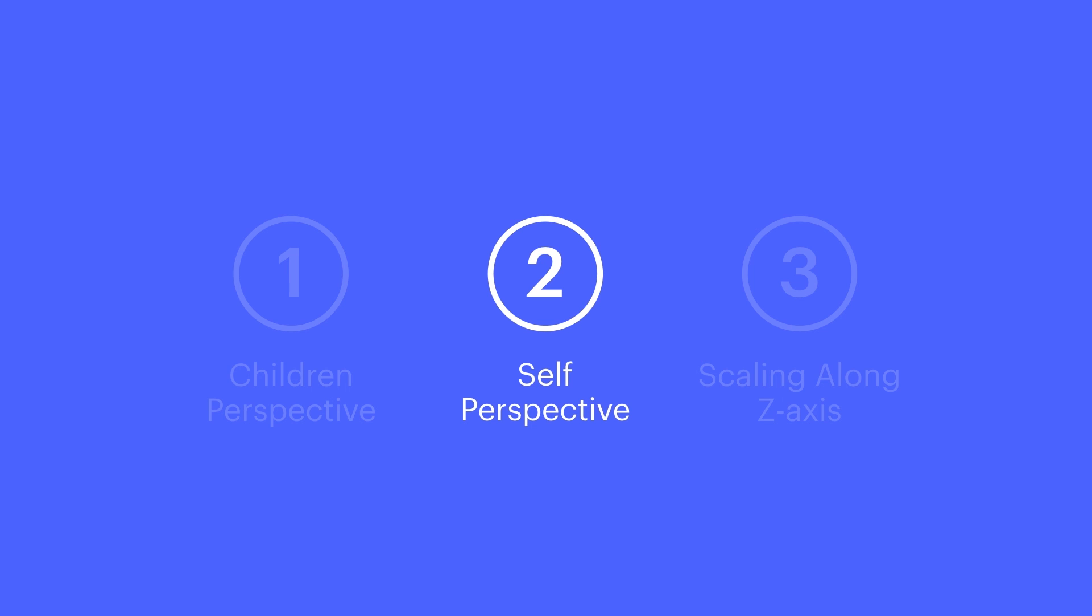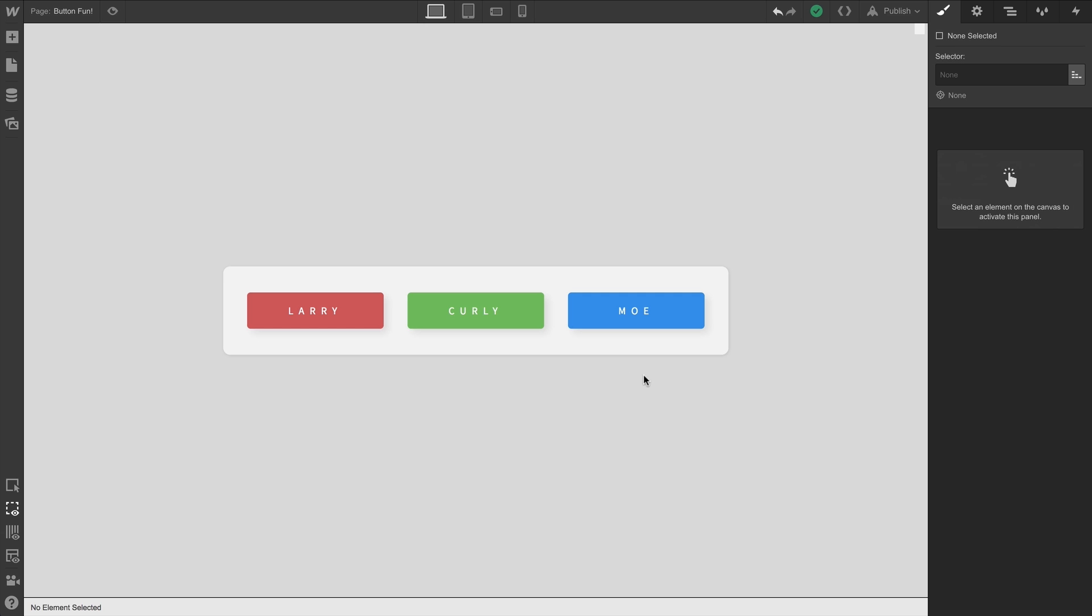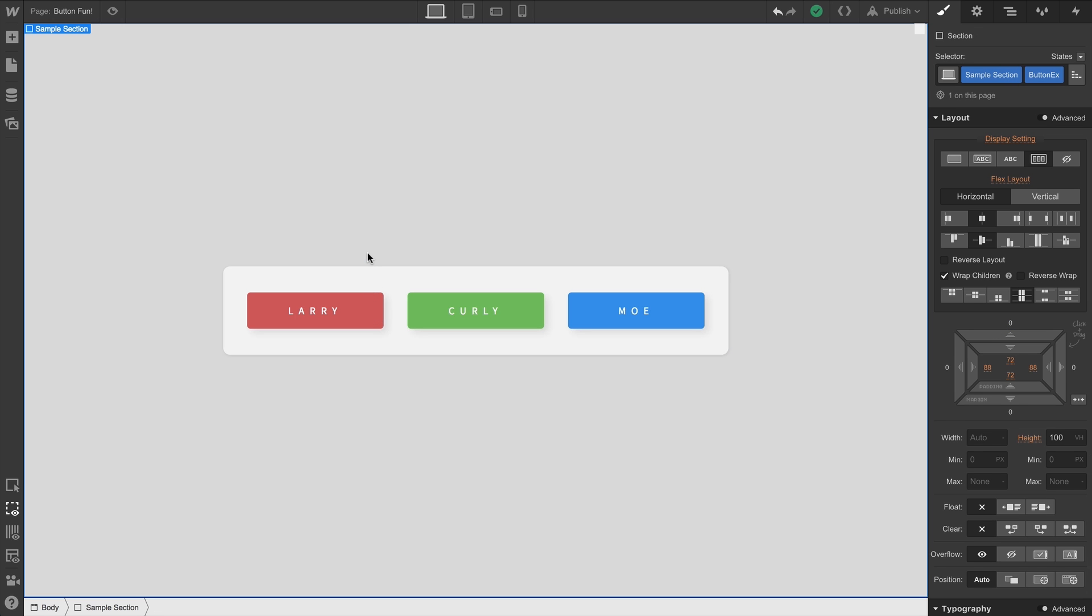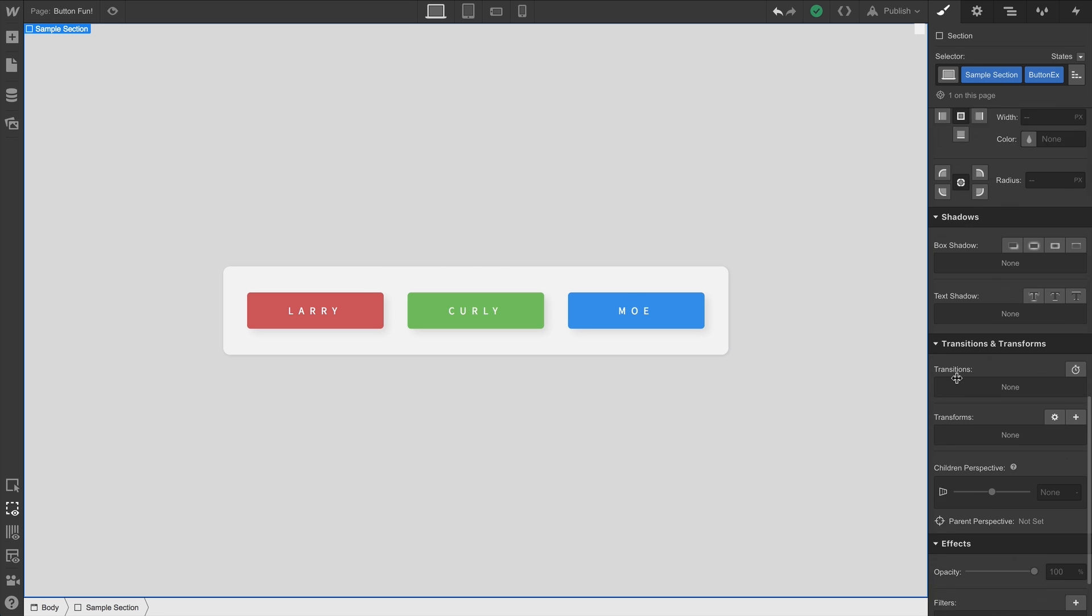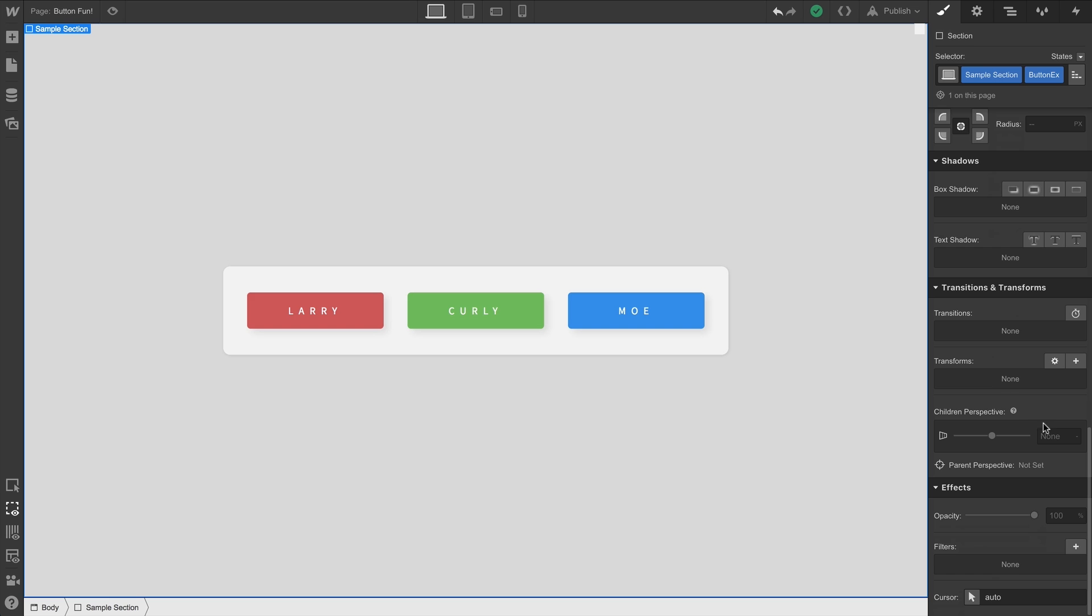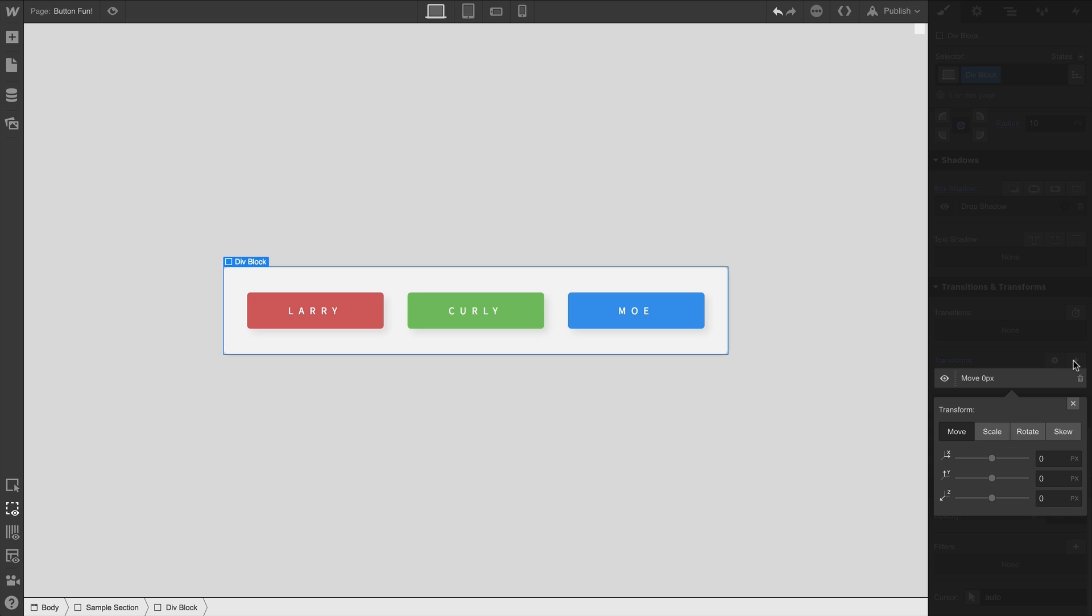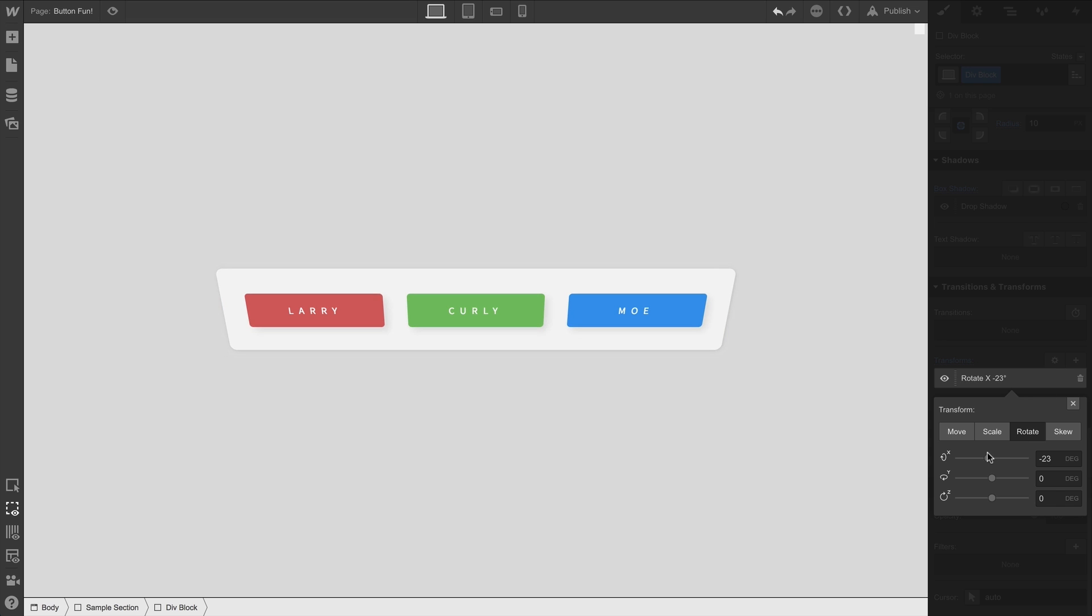Finally, let's talk about scaling along the Z axis. Plain page. Three buttons. They're in a div block. That div block is inside our section. Let's select our section and set a children perspective of 800 pixels. And to really demo this, we'll select the div block, which contains our three buttons, and we'll add a transform to rotate about the x-axis 20 degrees.